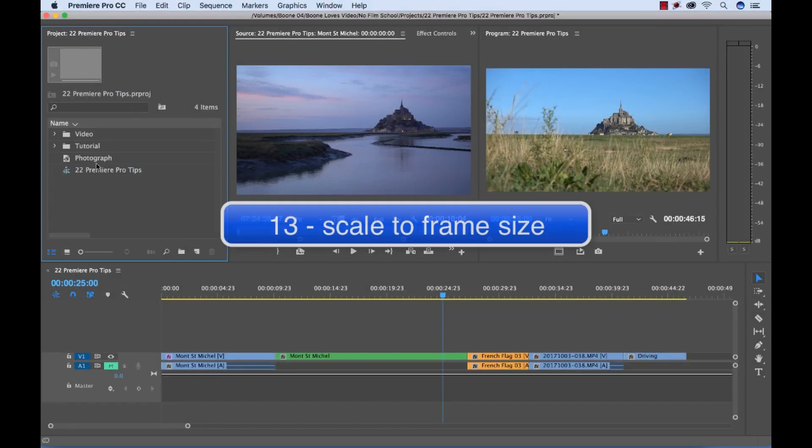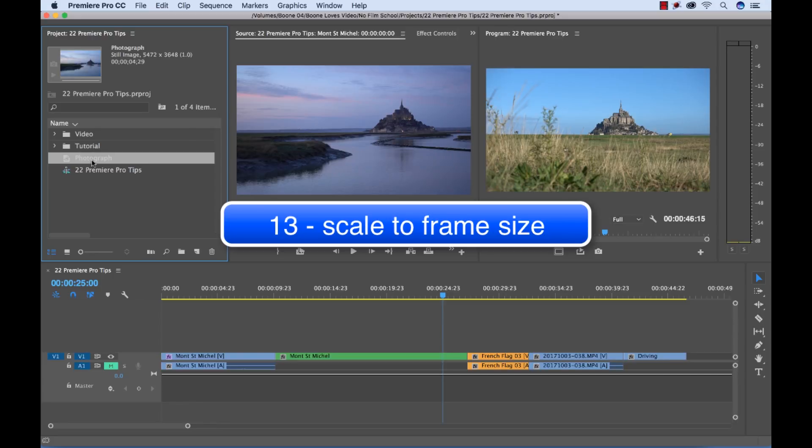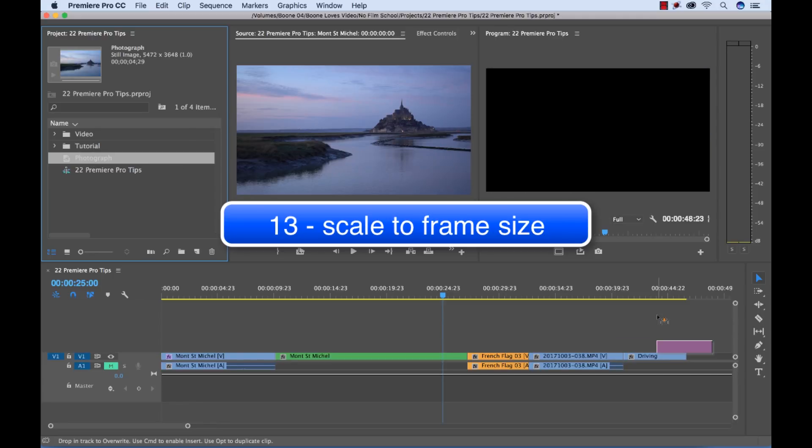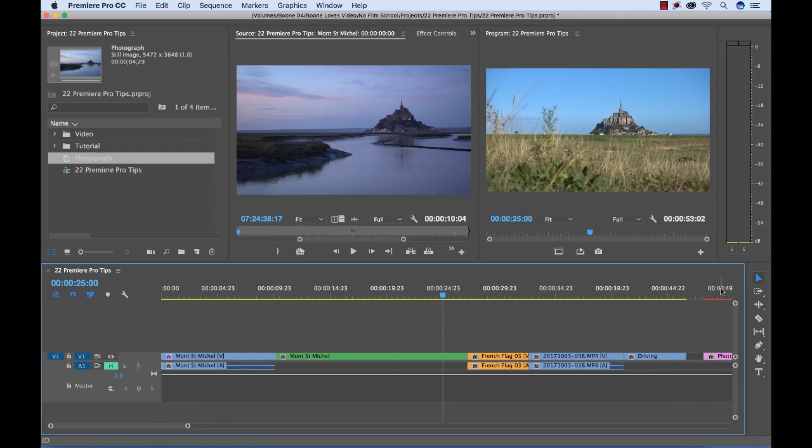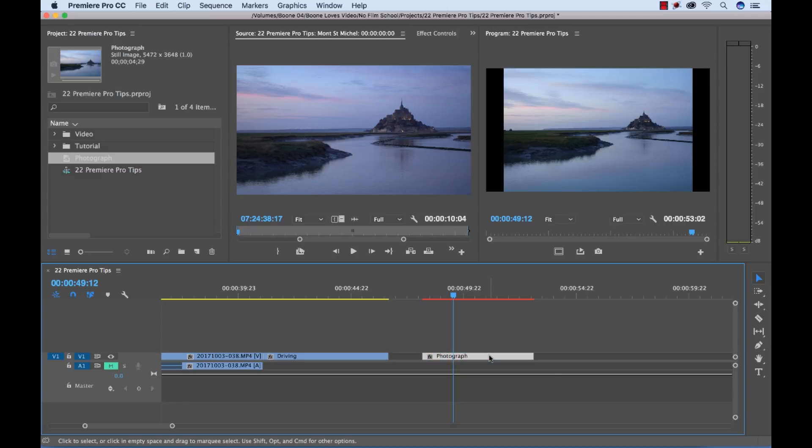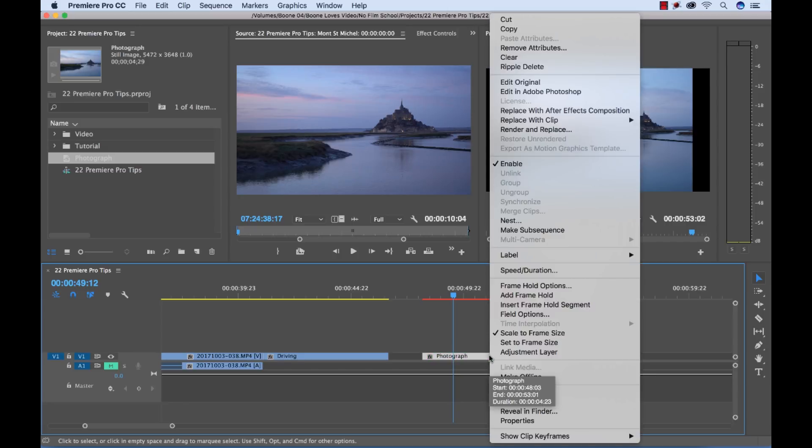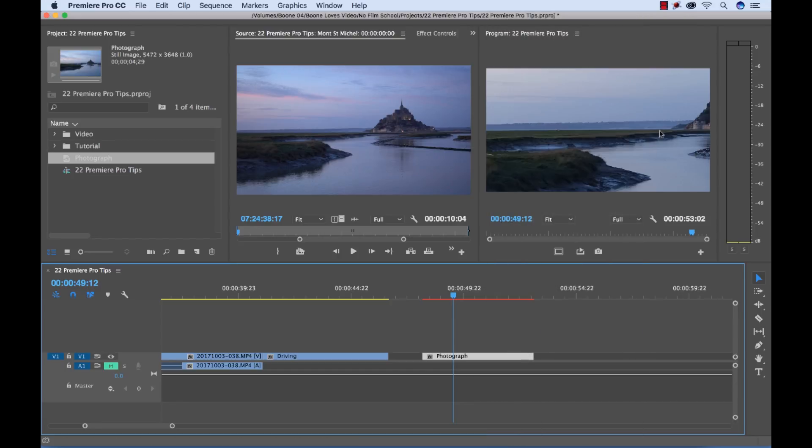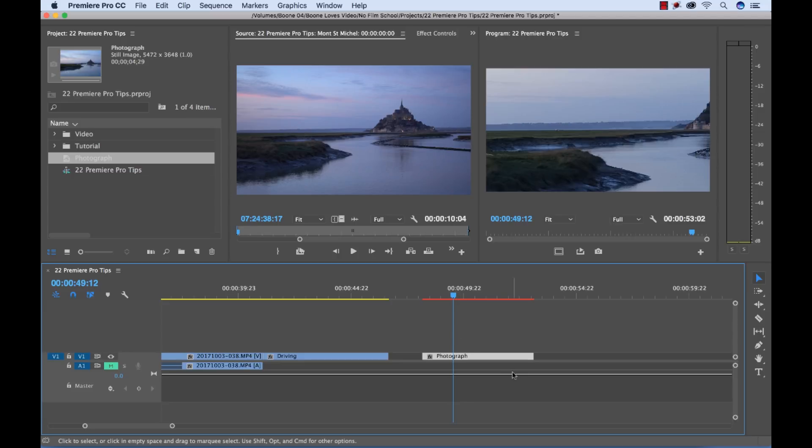When you're working with a photograph sometimes you might have a problem where you bring a photograph down into your timeline and you'll notice it automatically scales it to fit within the frame size here and I'm seeing these black sidebars here. So if I control or right click you'll notice they're scaled to frame size and that's selected. If I deselect that then it's going to readjust my photograph and make it the actual size of the resolution in relation to the resolution of my project which can be very helpful when working with a lot of photographs and when you want to do some animations on your photographs.